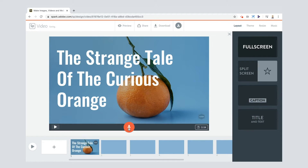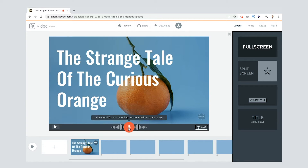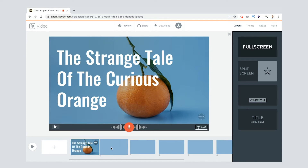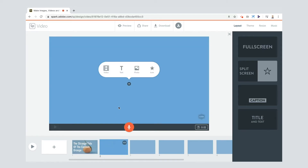Now I want to add in a voiceover, so I'm going to press and hold this button: 'The Strange Tale of the Curious Orange.' I always say you want to press and hold, wait for a second, say what you need to say, and then wait for another second before you finish — just to make sure that you don't clip off bits at the start and the end. That's our first box done.